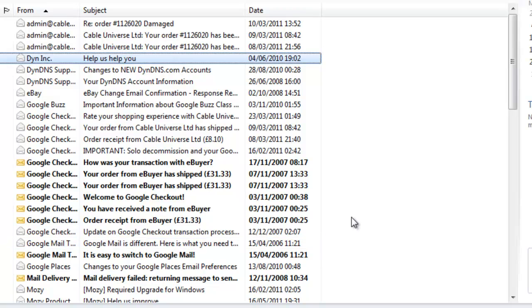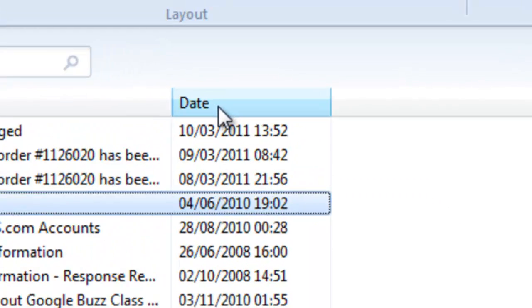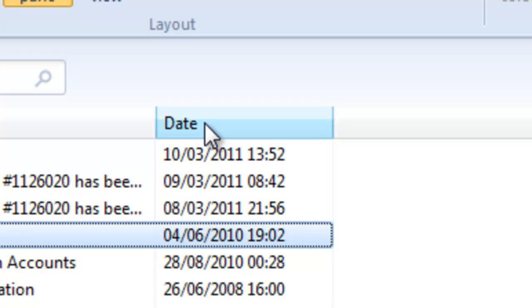So to re-sort my emails back into date order, the date that they were received, all I need to do is move my mouse to the top of the date column here, just to the right of the word date, click the left mouse button once.